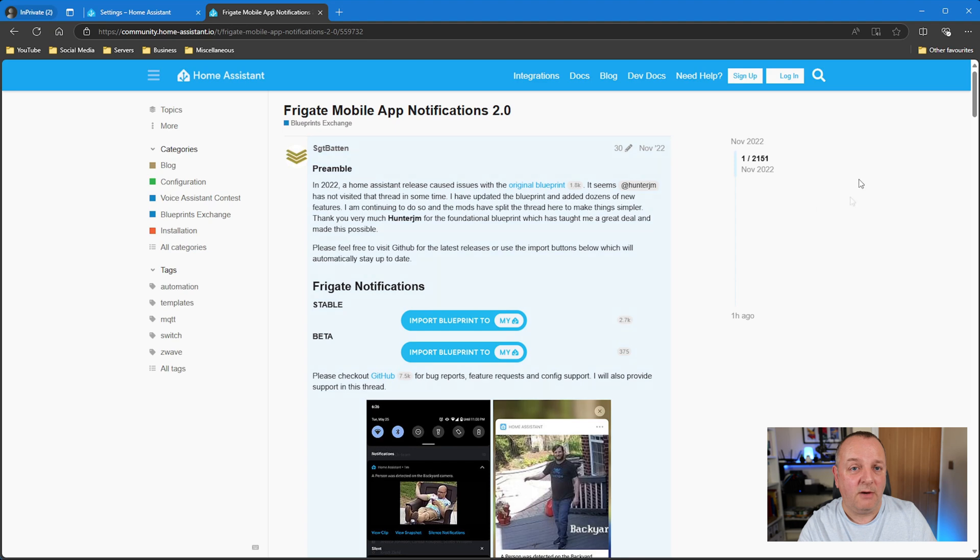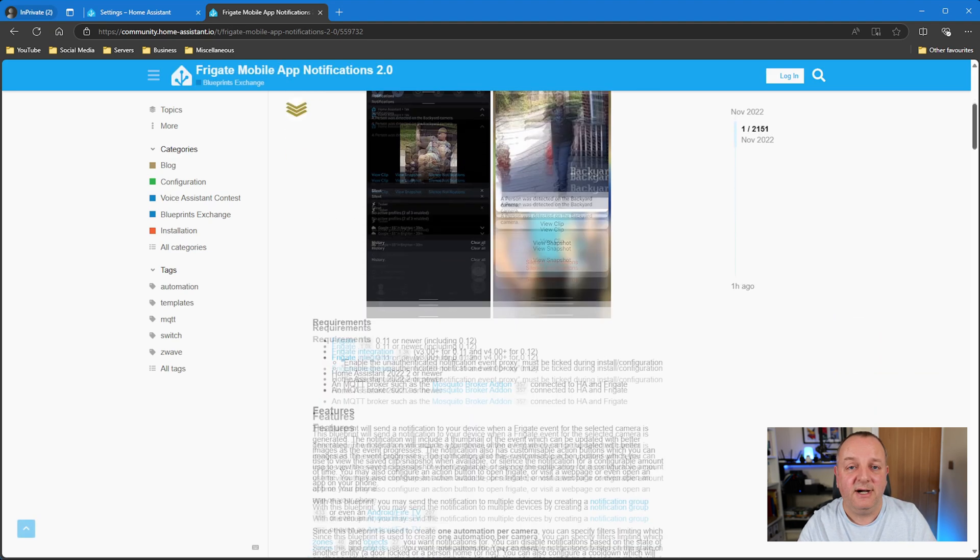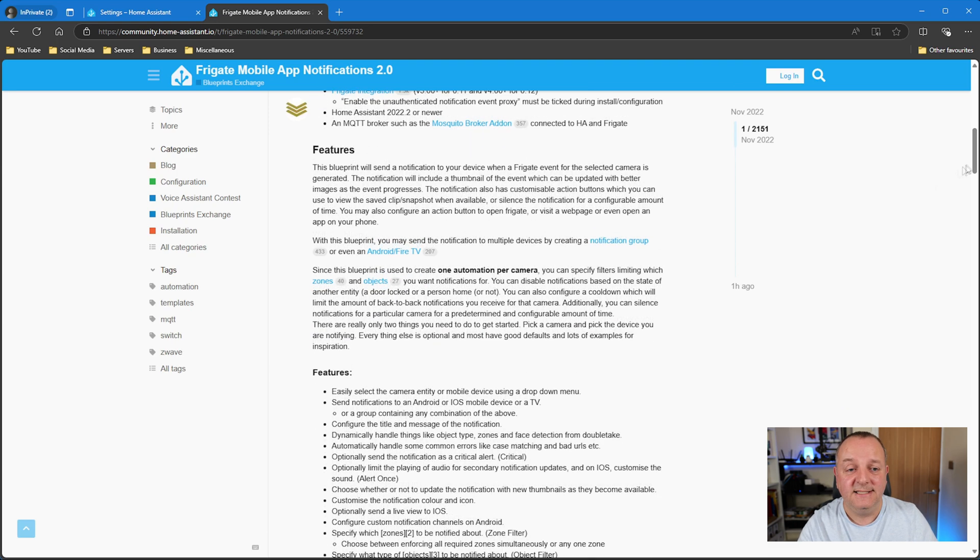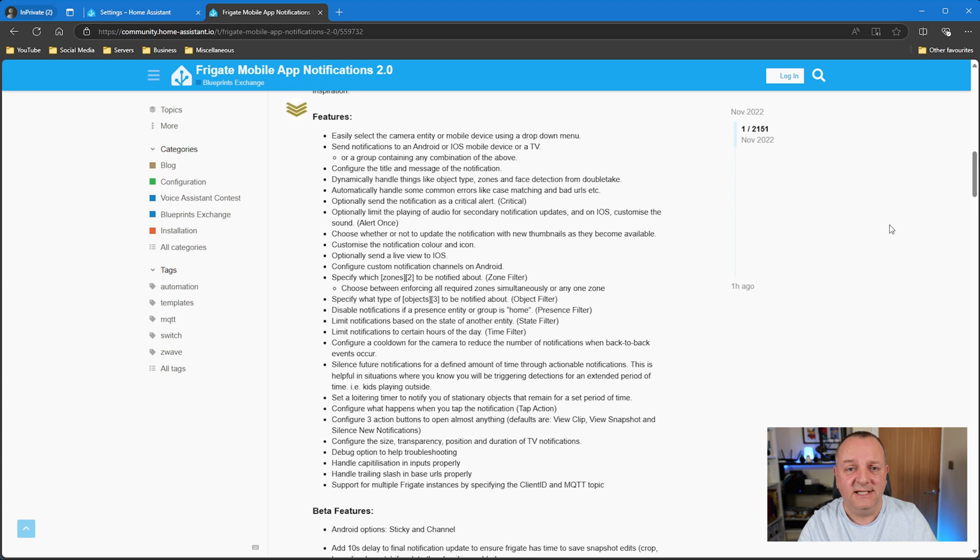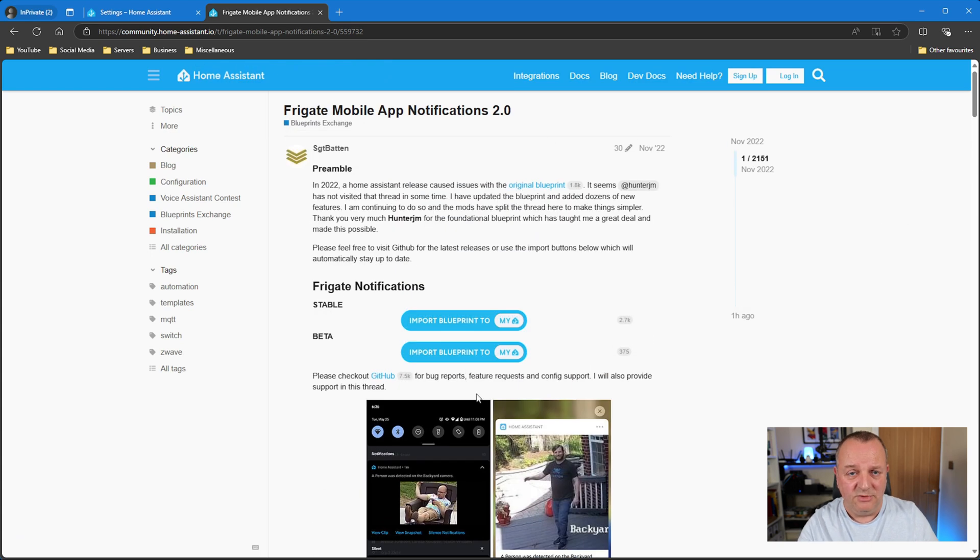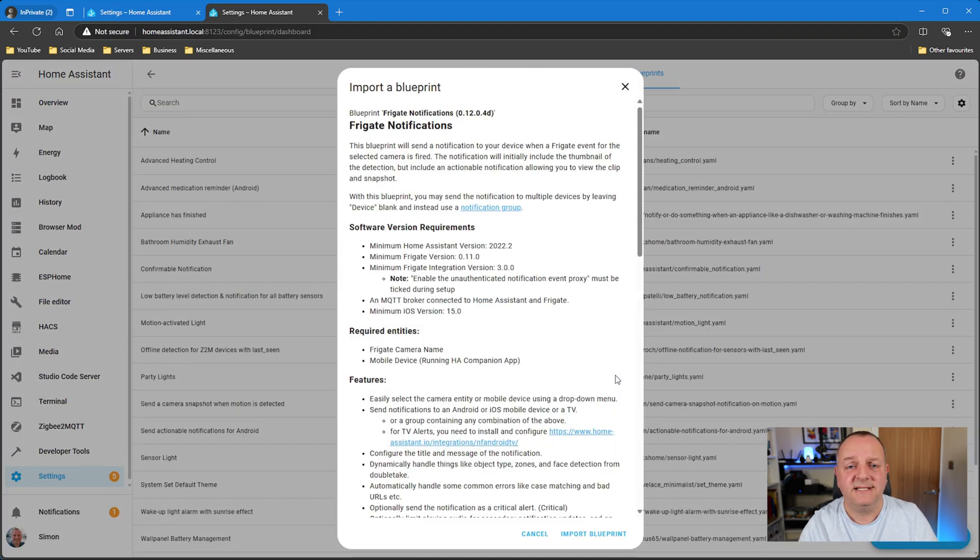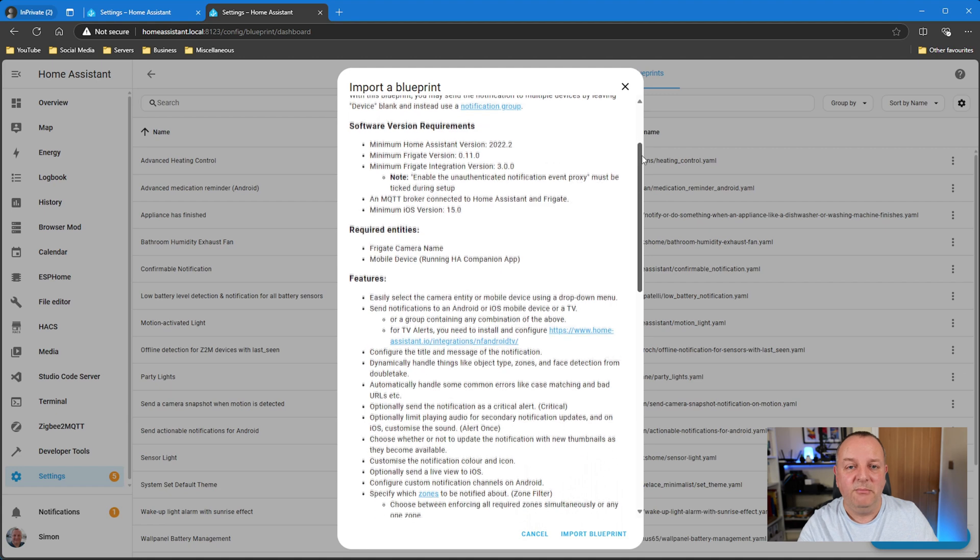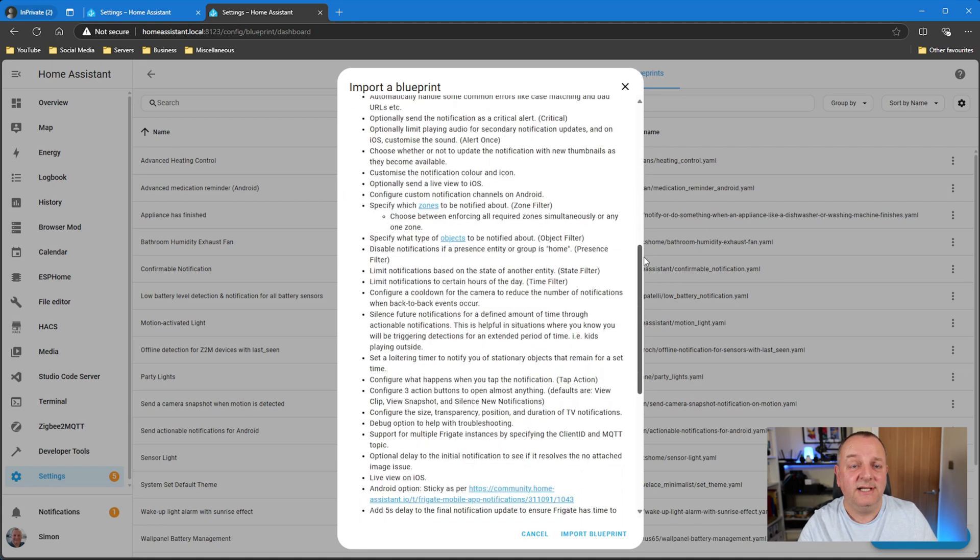So just as a bonus blueprint for security cameras and notifications, if you're somebody who uses Frigate for your personal detection, cars, all that kind of stuff, then this is probably the one for you. This is Frigate mobile app notification by a user called Sergeant Banton. This has got a huge amount of configurability, all your zones and objects and stuff like that. I don't use Frigate, so this is one which I've not been able to set up.